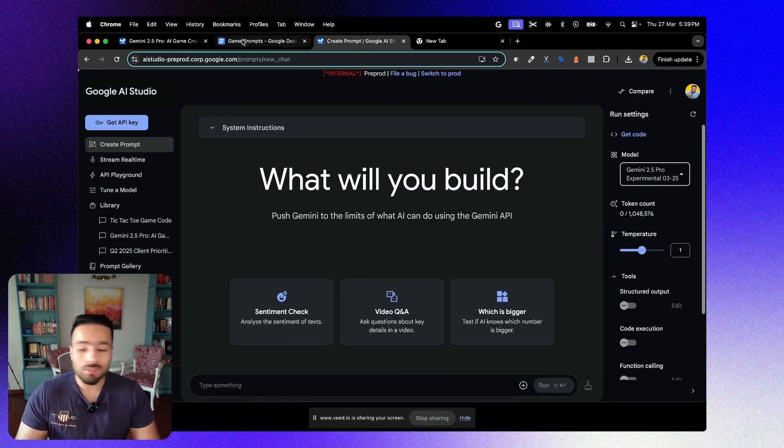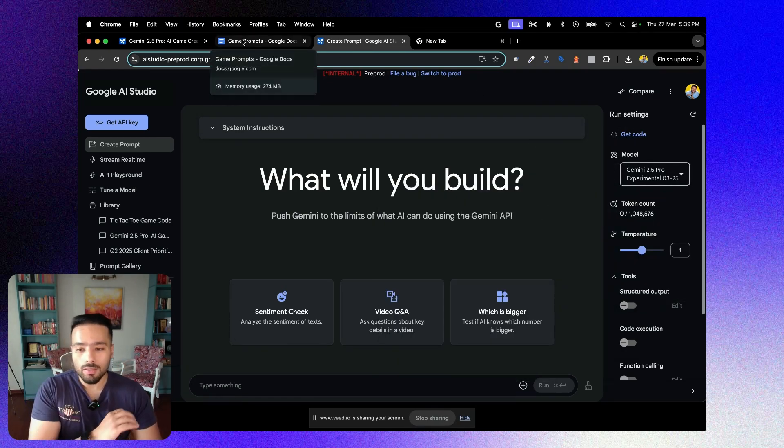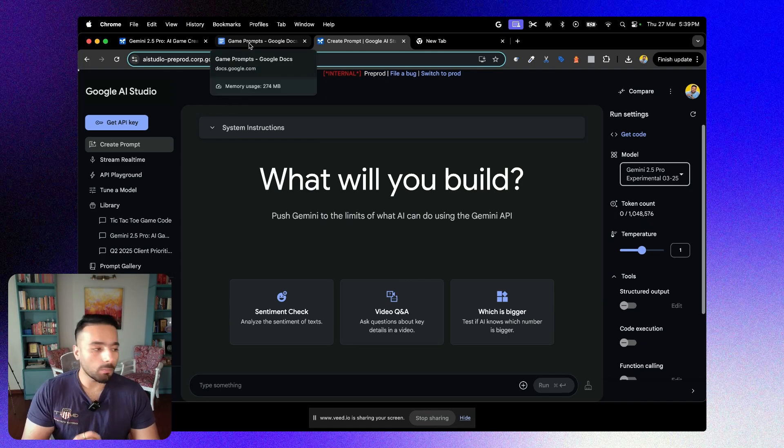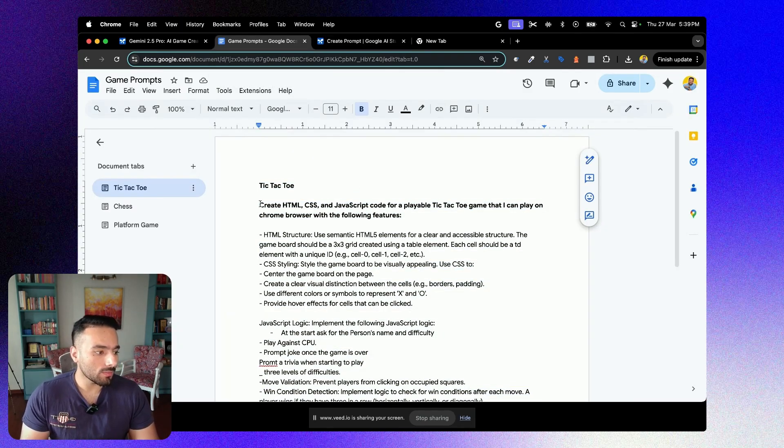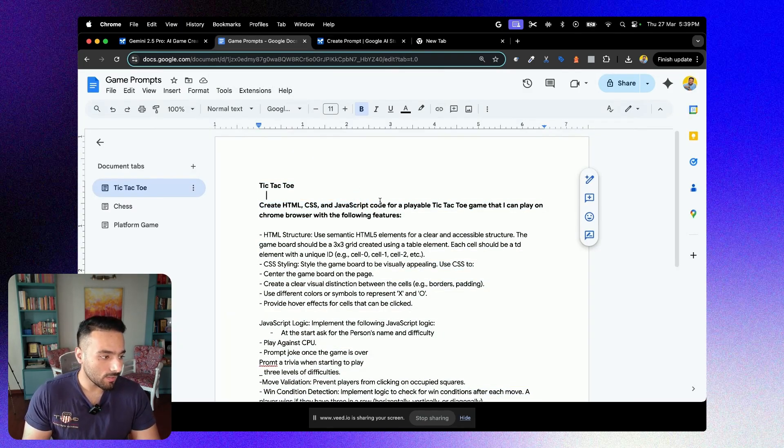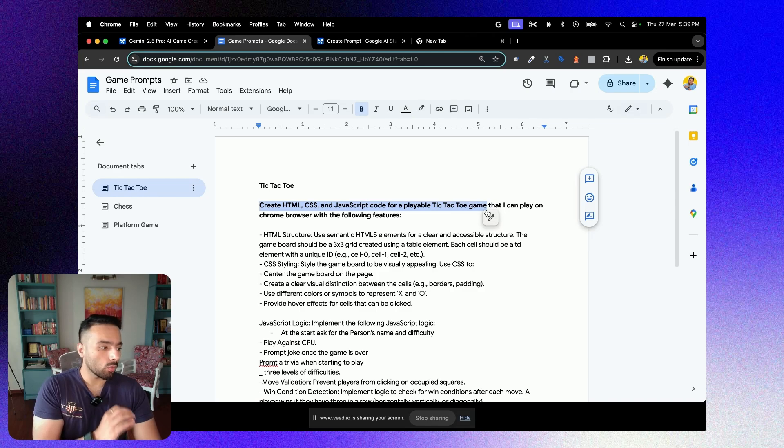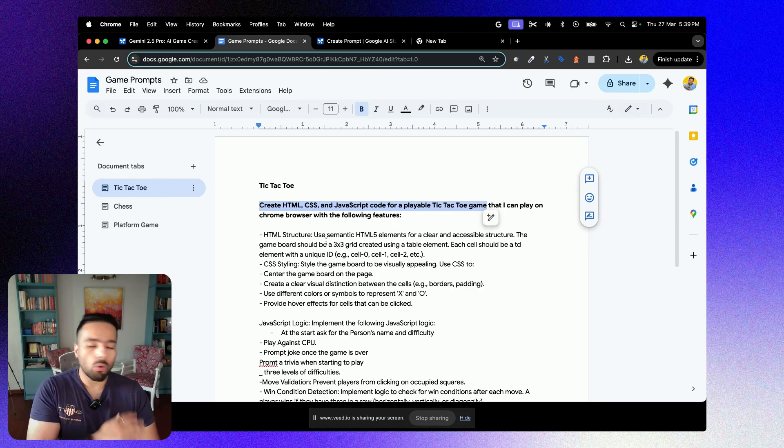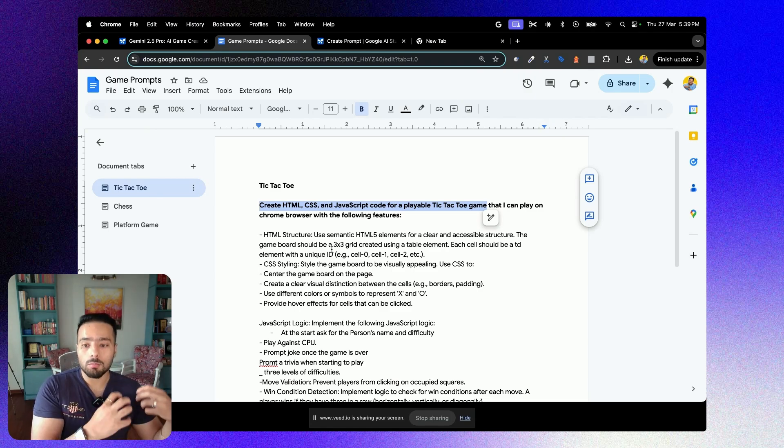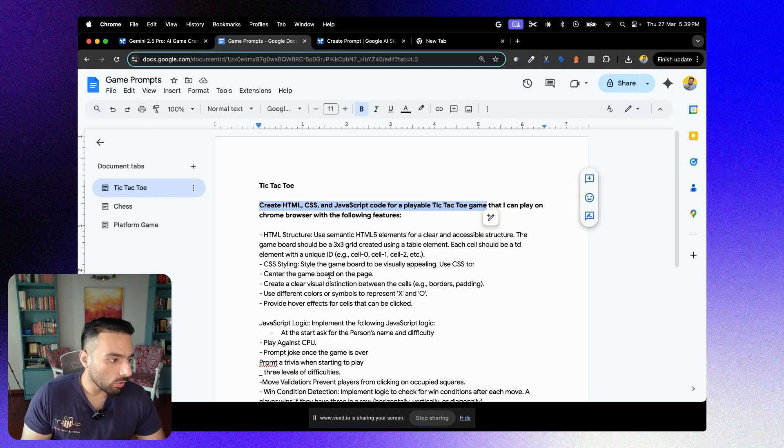For the sake of this video, I already have created certain prompts. For the tic-tac-toe, it says create an HTML, CSS, and a JavaScript code for a playable tic-tac-toe game that you can play on Chrome browser itself with following features. I'm giving the prompt or rather the model more information.